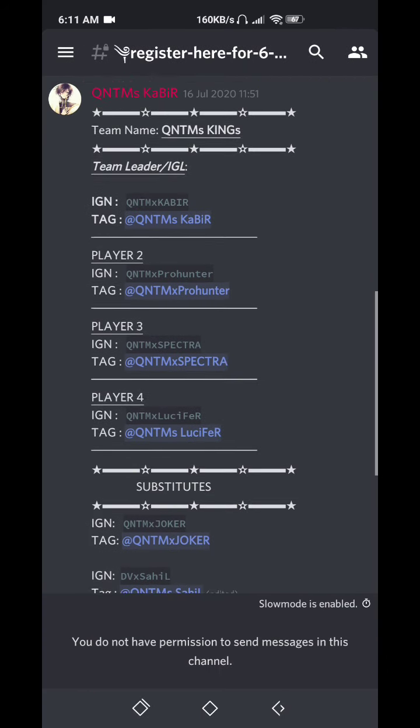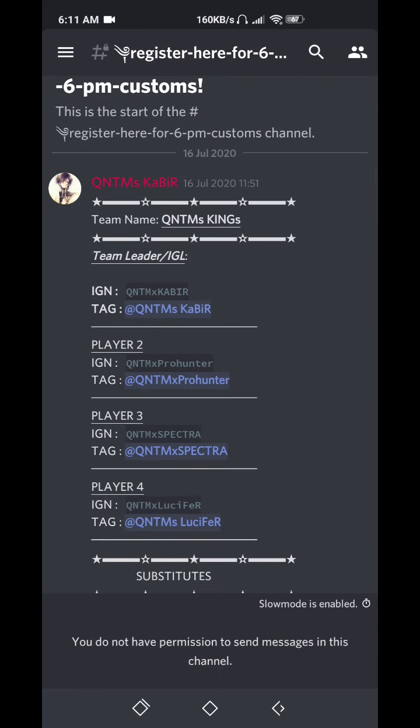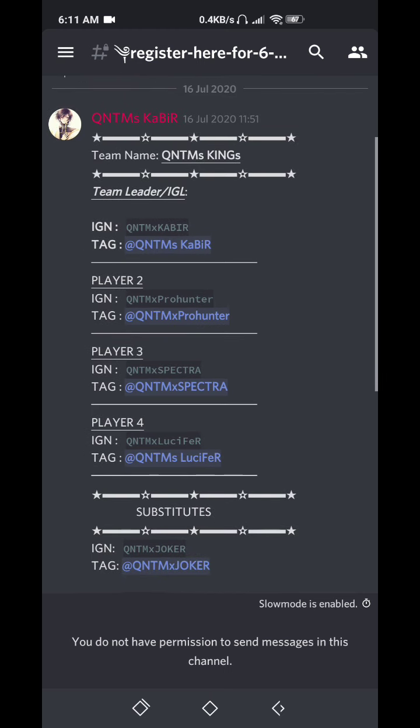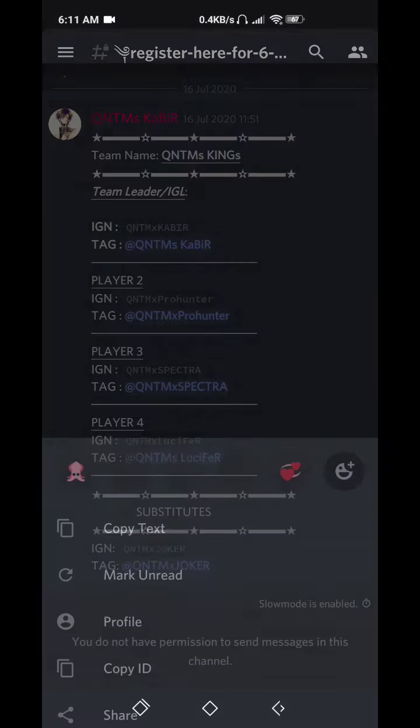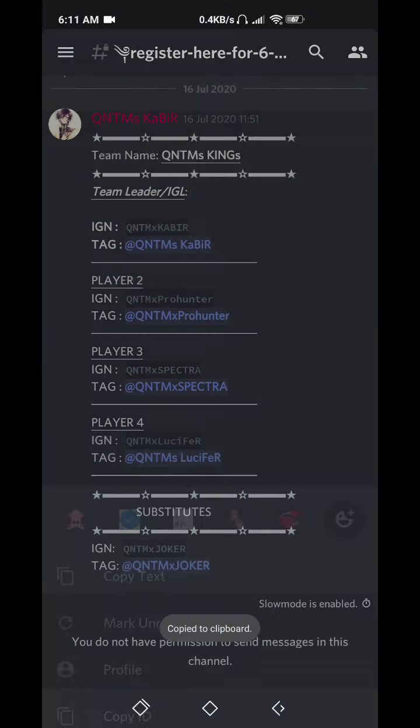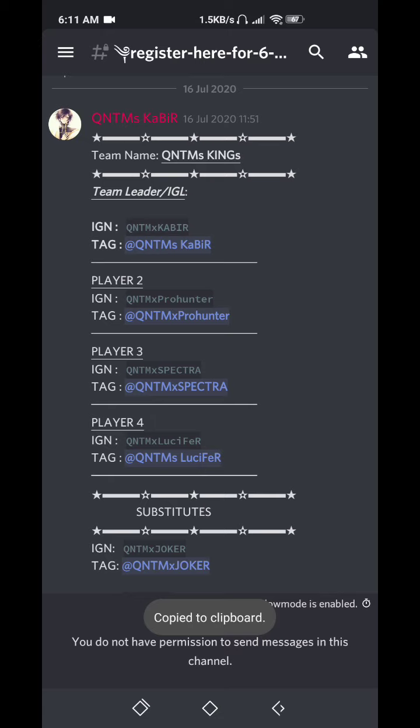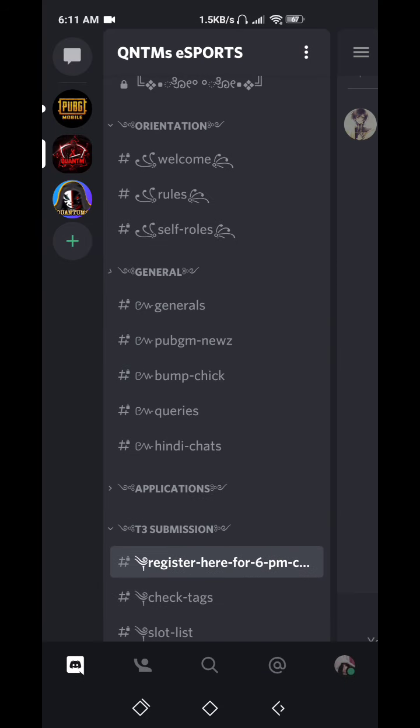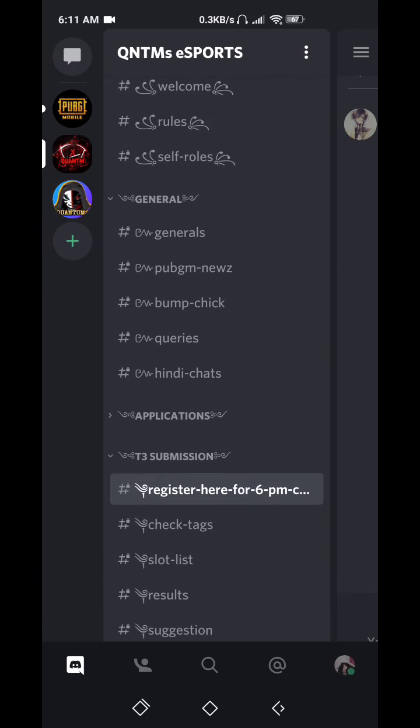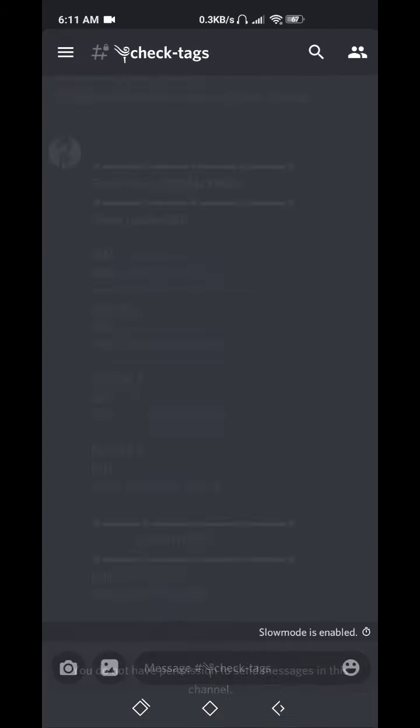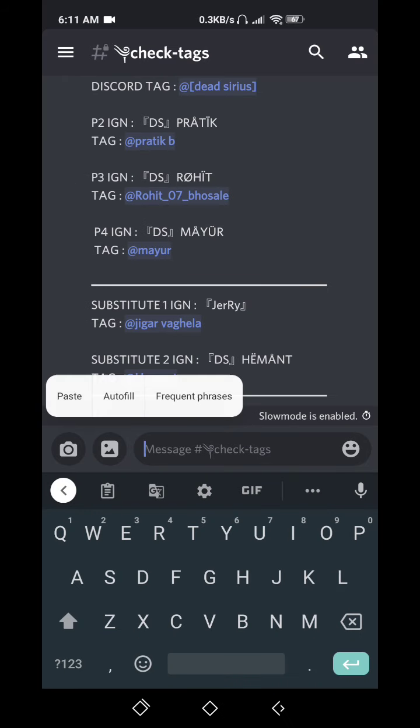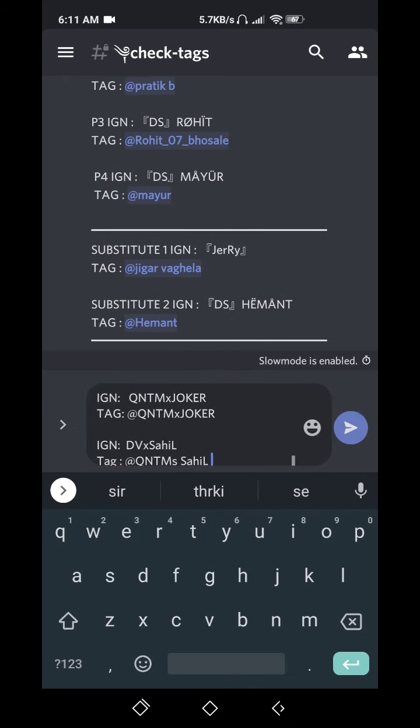So these are registration. This registration channel opens at 12 p.m. every day IST, according to IST 12 p.m. You just need to copy this format and check tags.